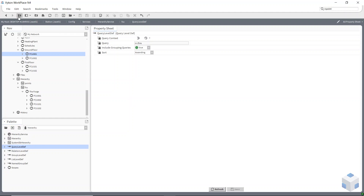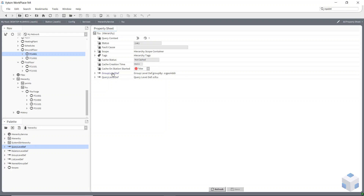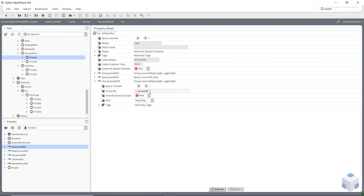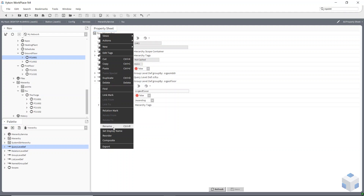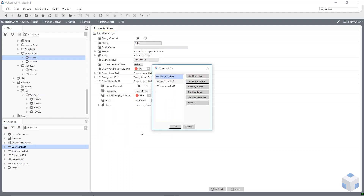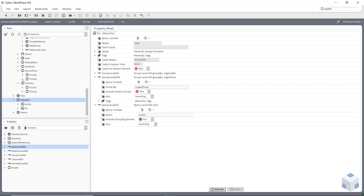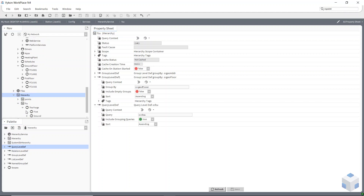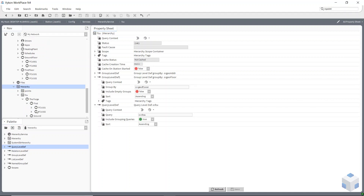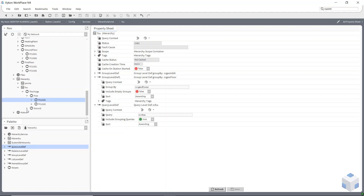Going back to my query, I'll duplicate my group level definition and change that query to geo floor. I have to reorder my hierarchy — right-click on the hierarchy, say reorder, and move the group up above the query. It always has to end in a query level definition — there is a rule to setting the order correctly. Now if I refresh the tree, I've got the Forge, then the two floors, with two fan coil units underneath the first floor and two underneath the ground floor.